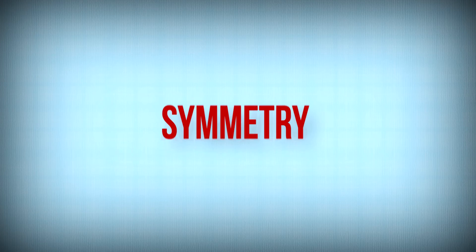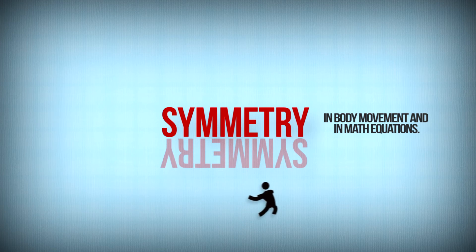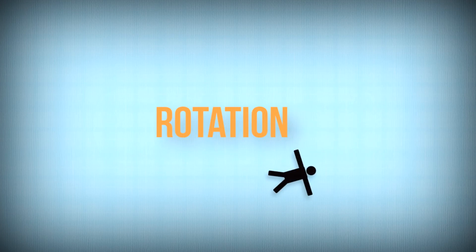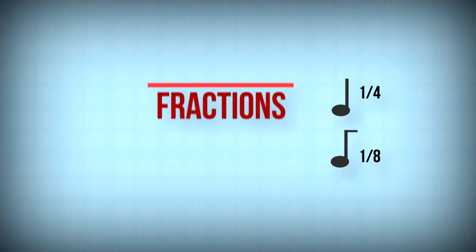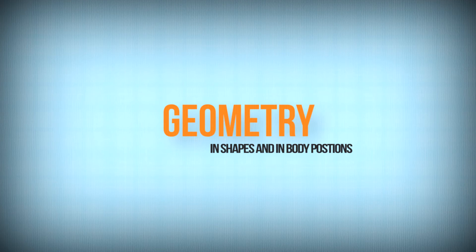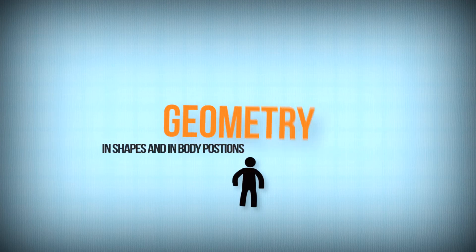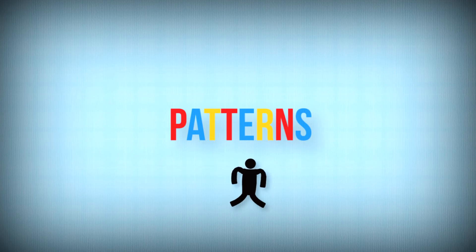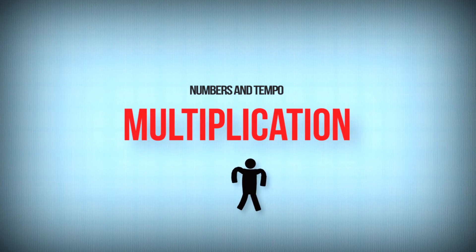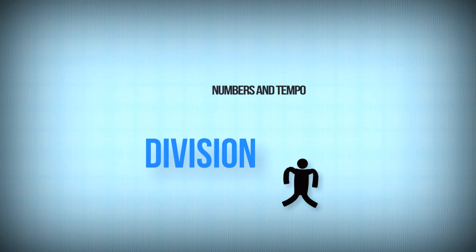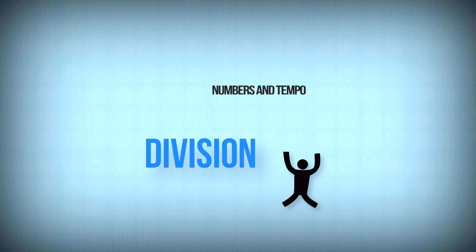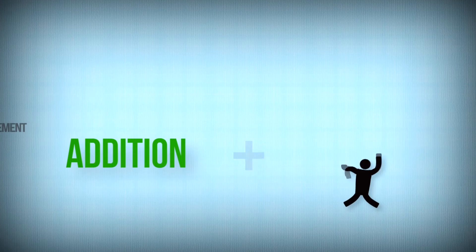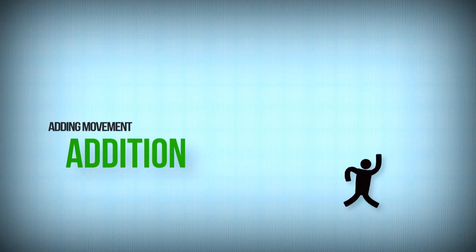What are the obvious connections between math and dance? Symmetry, translation, rotations, fractions, geometry, angles, patterns, multiplication, division, subtraction, addition, and so much more.